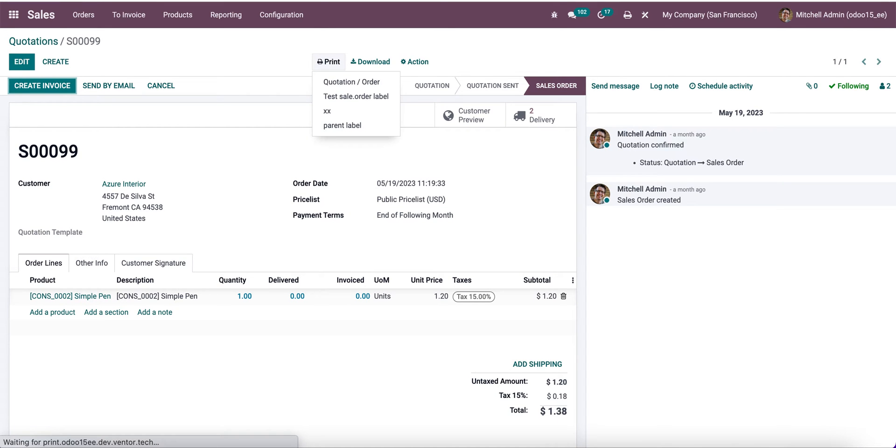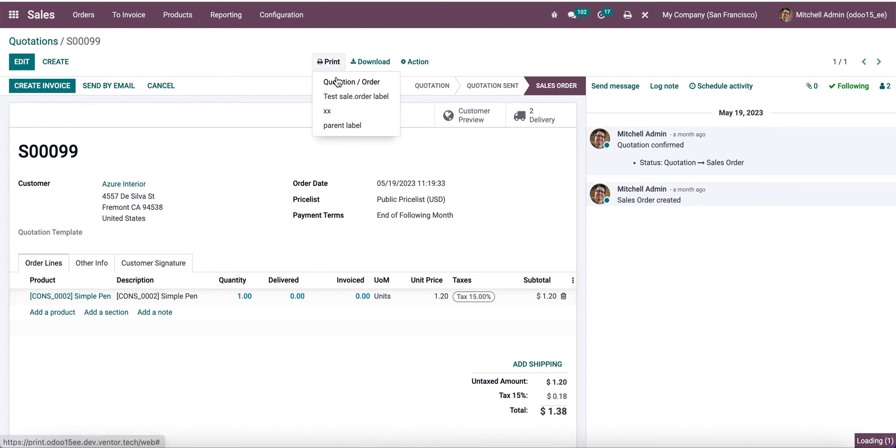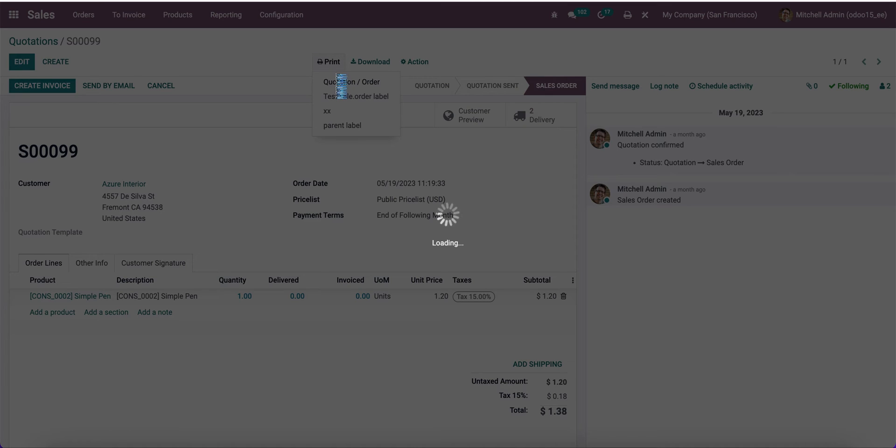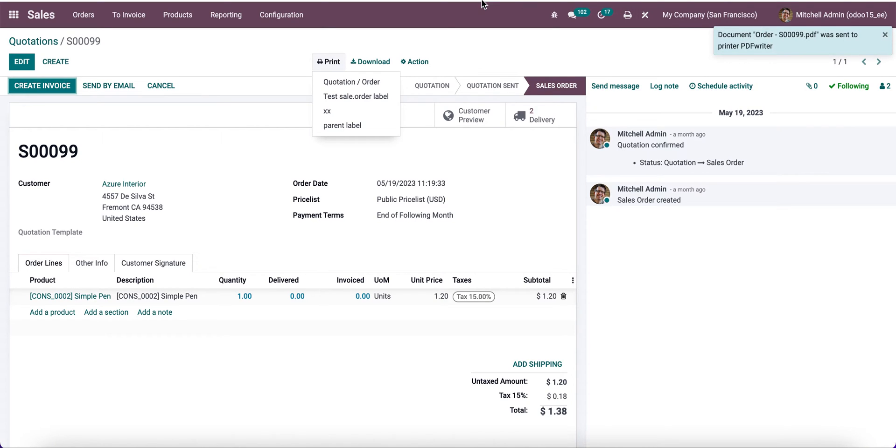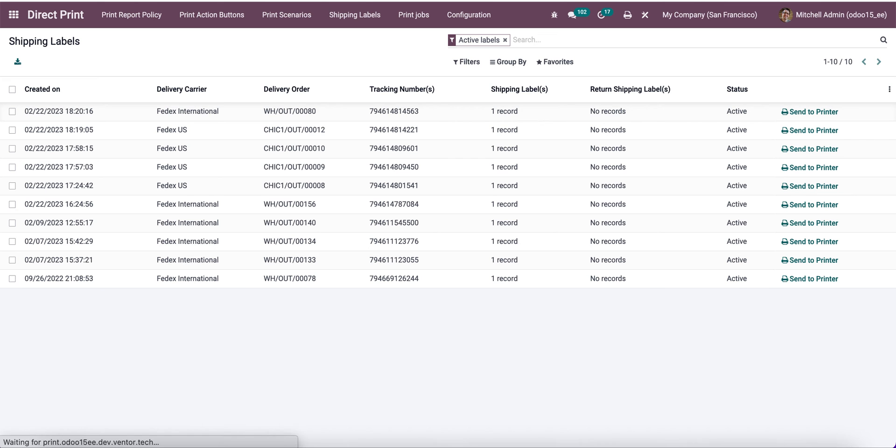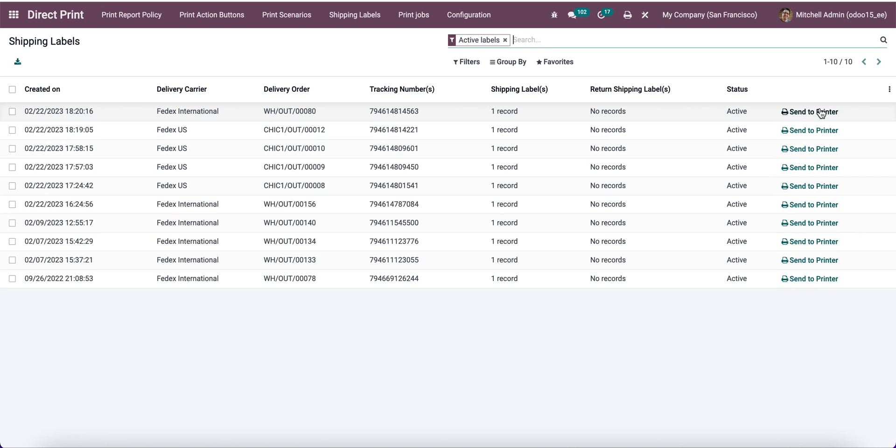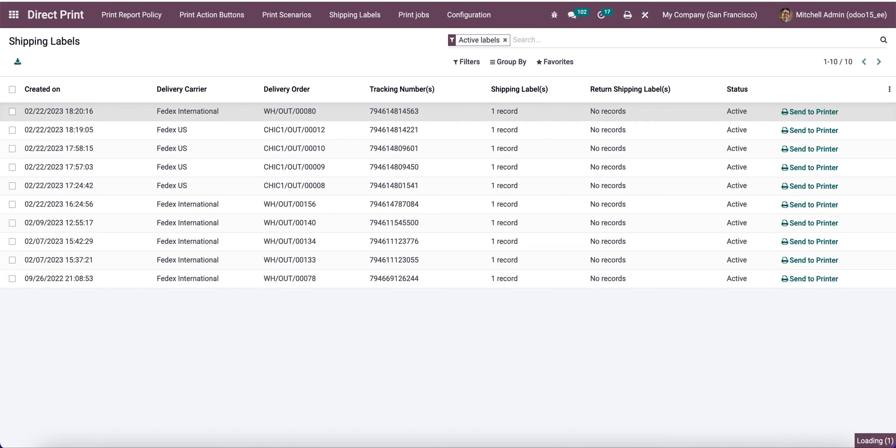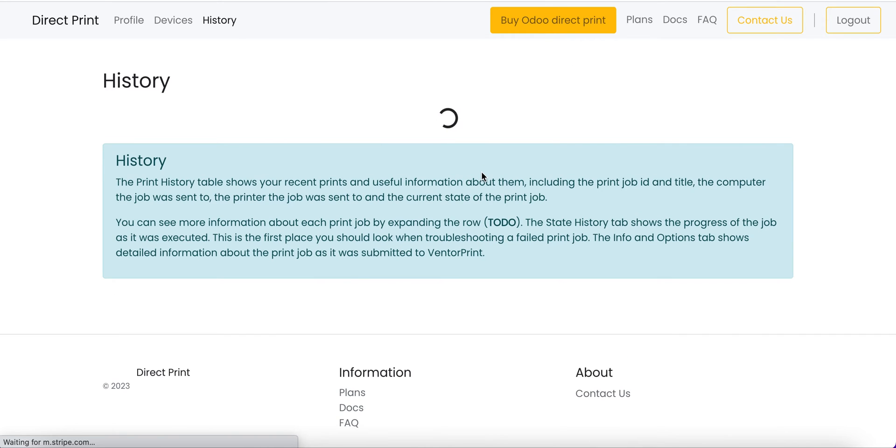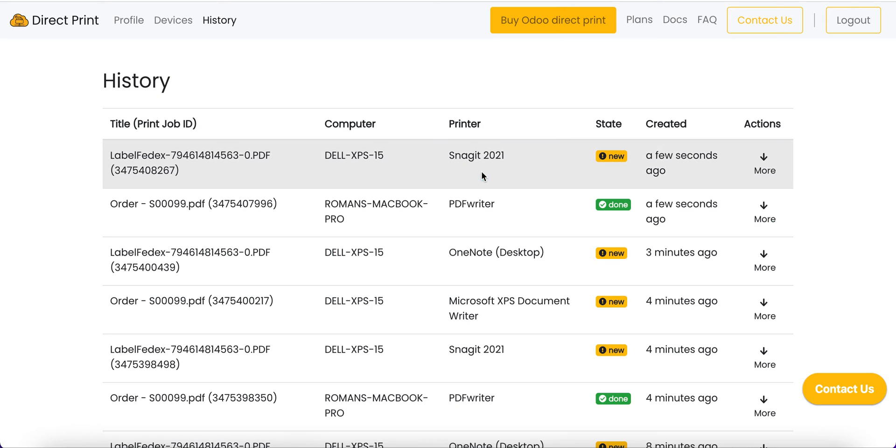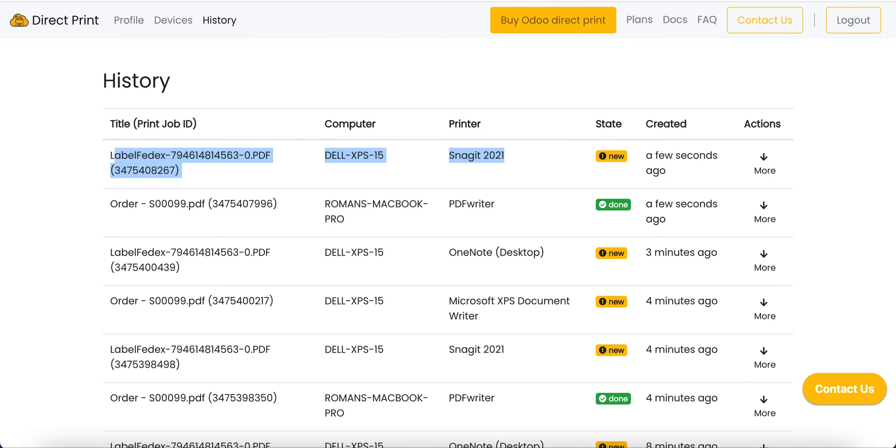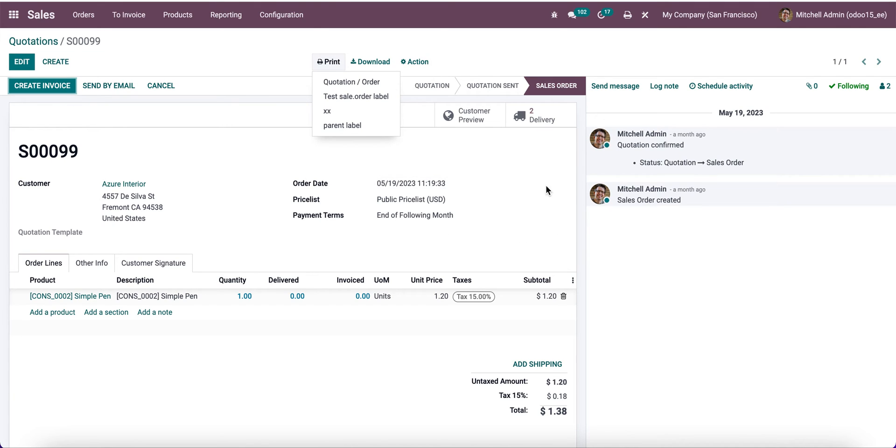Let's try to print a sale order. Update the page, print, and it was sent to the PDF writer which is correct. Let's try to print shipping label, send to printer. Let's go to the history, and it was sent correctly to the snake.